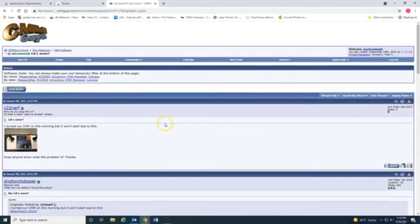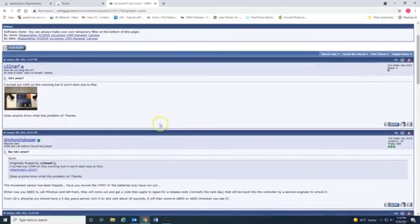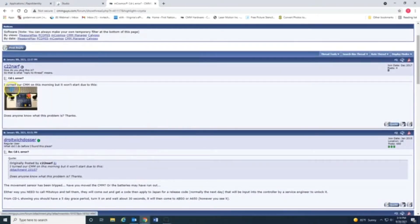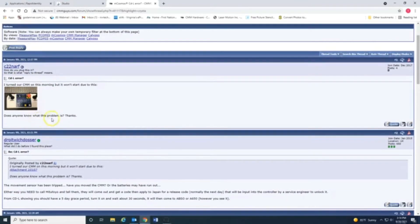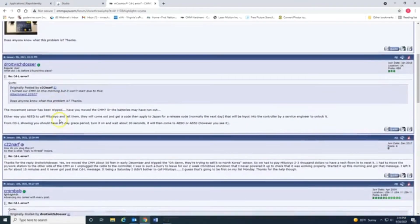And I can read. I don't know any of these guys. I'm just new to this forum. I turned the CMM. By the way, this guy is not me. I turned the CMM on this morning. If it won't start to do this, does anyone know what the problem is?